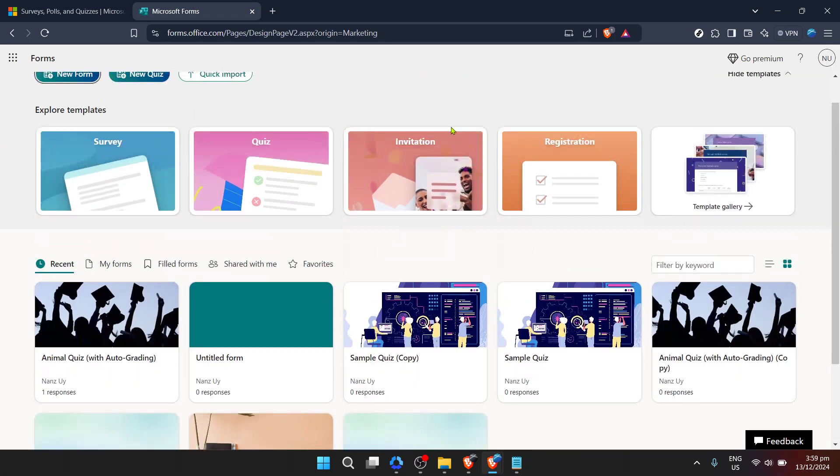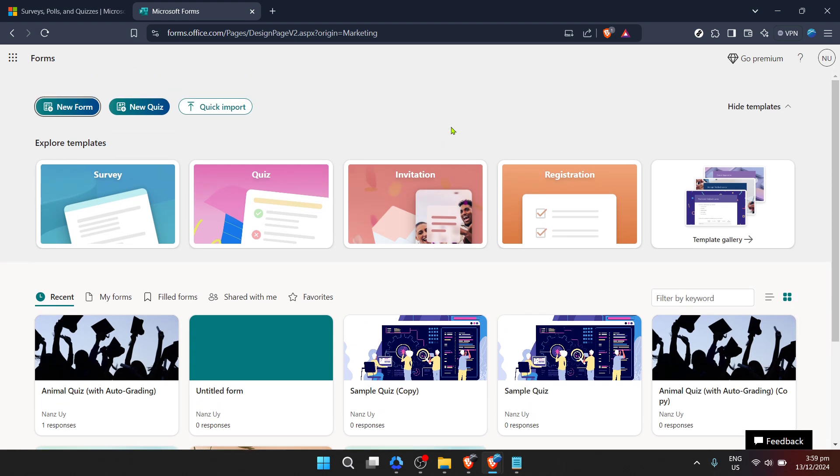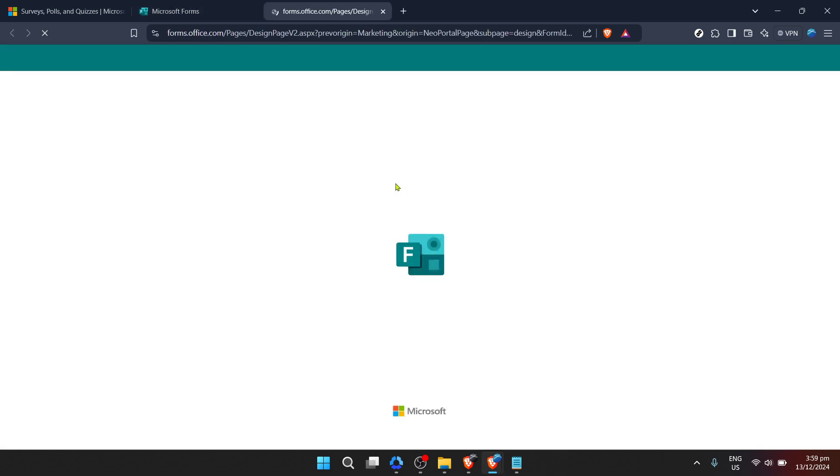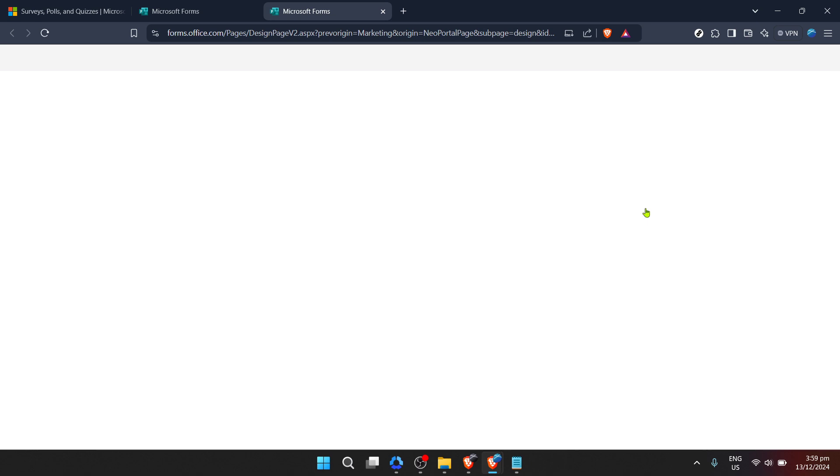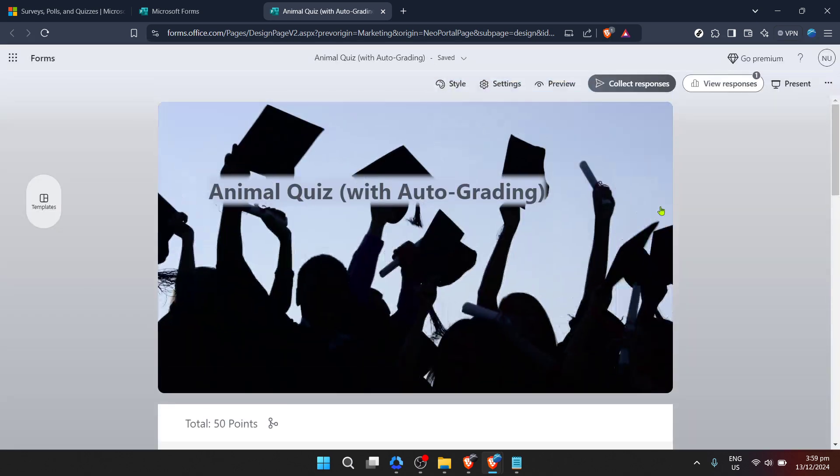Now that you're signed in, you'll find yourself at the forms dashboard. This is where all your forms are housed. From surveys to quizzes, everything you've created and everything shared with you is right here. Your next move is to select the form you wish to receive email notifications for. If you have multiple forms, navigate through your dashboard and click on the one you're focused on.